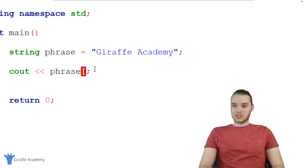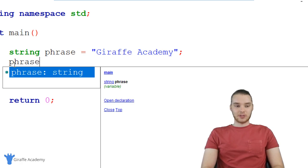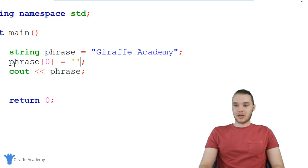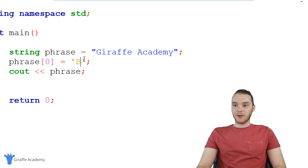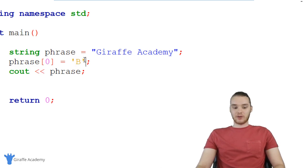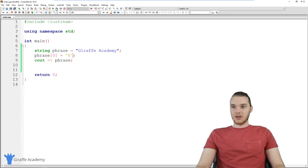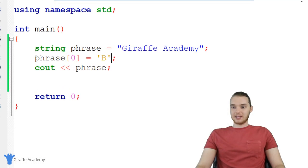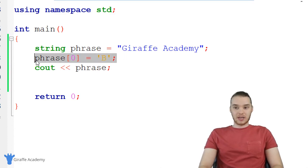Another thing I could do is actually modify a specific character in a string. So I could say phrase and refer to an individual character inside of this string — so we could say phrase zero and assign this a new value. So I can assign this the value of a new character. You'll notice I'm using these single quotes — so I could say B. Now instead of saying GIRAFFE, it's going to say BIRAFFE, because I'm essentially changing one of the characters in this string. So now when we print this out, you'll see it says BRAFF Academy instead of Giraffe Academy. That can be kind of handy just to modify a specific character inside of a string.